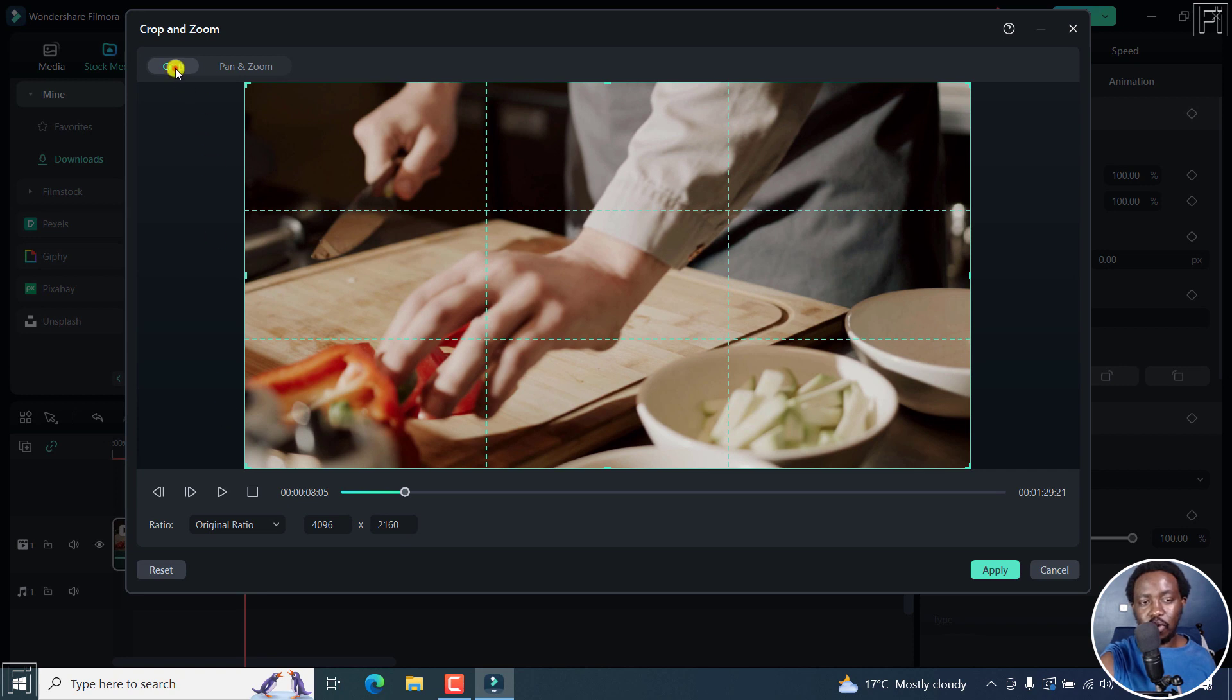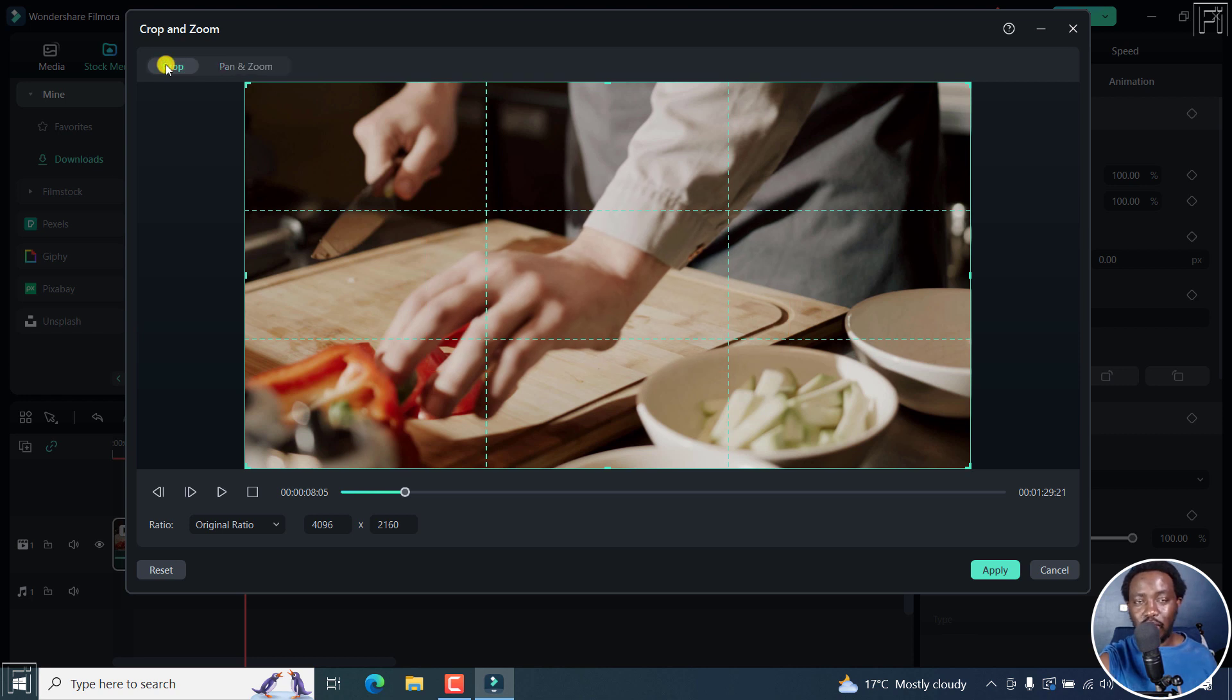We've got the crop, pan and zoom. We're interested in the crop in this video. Now, for us to do our crop the way we want it to be as a custom, there are a couple of options we need to change.